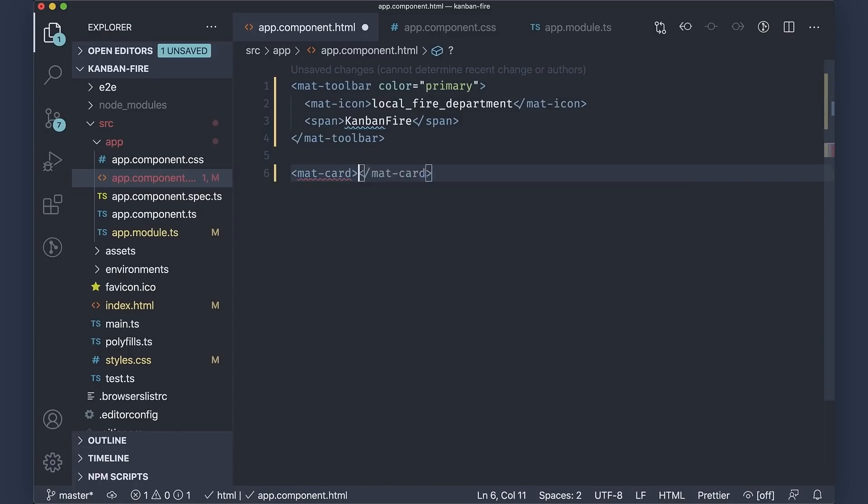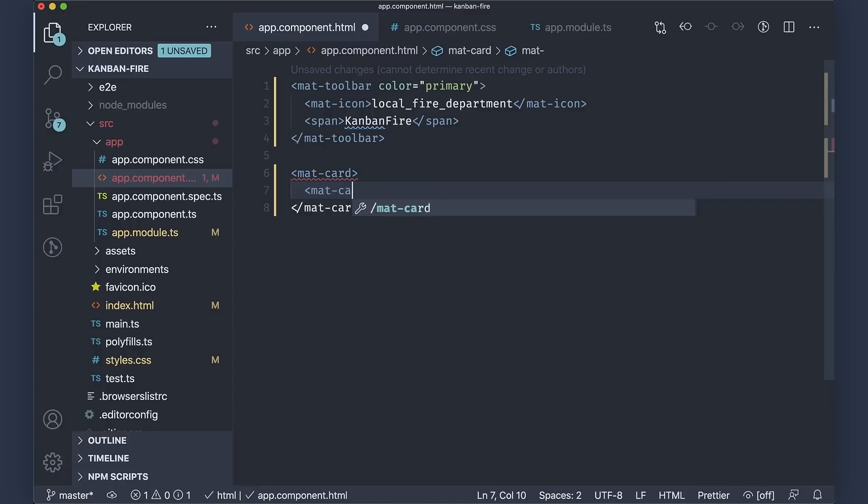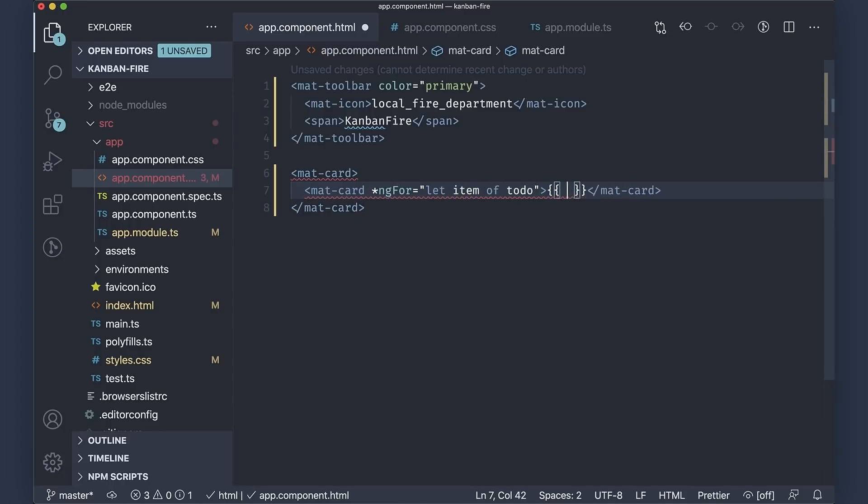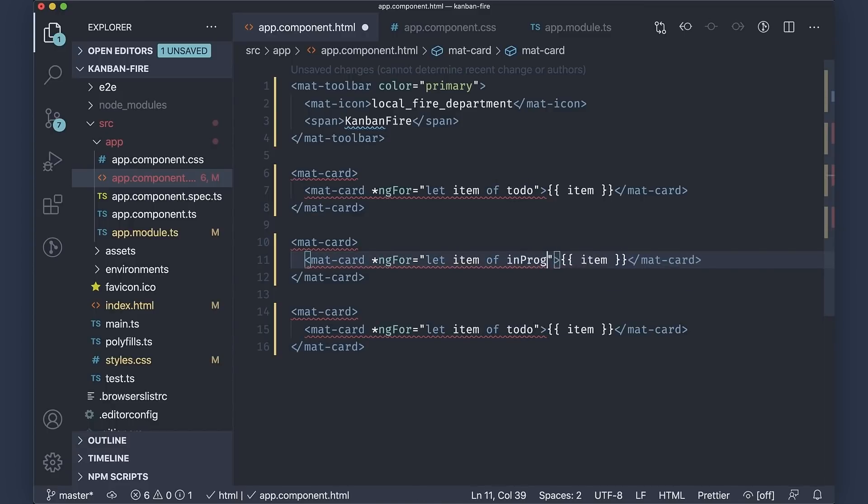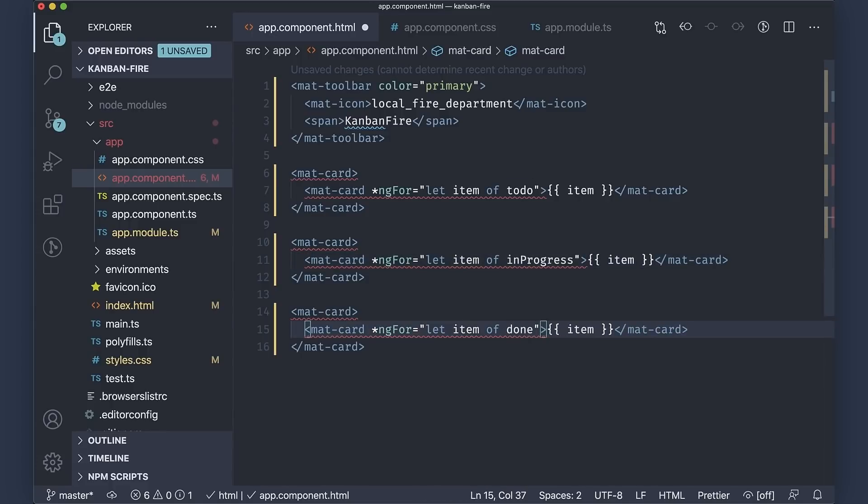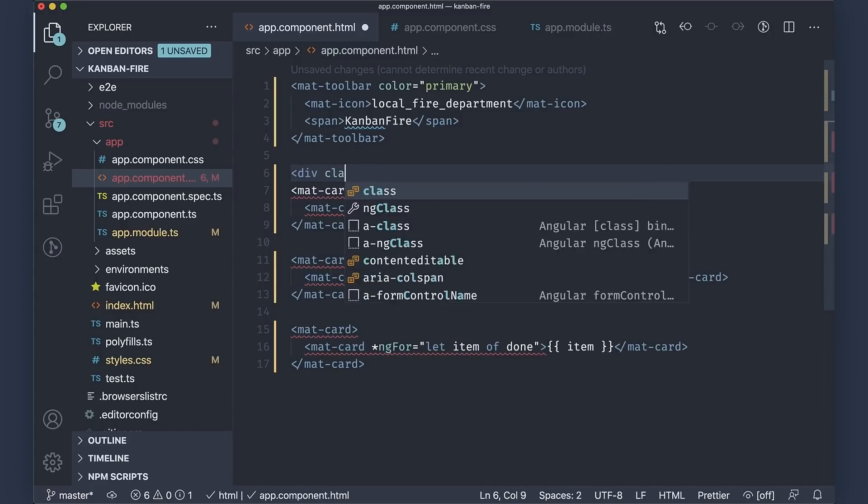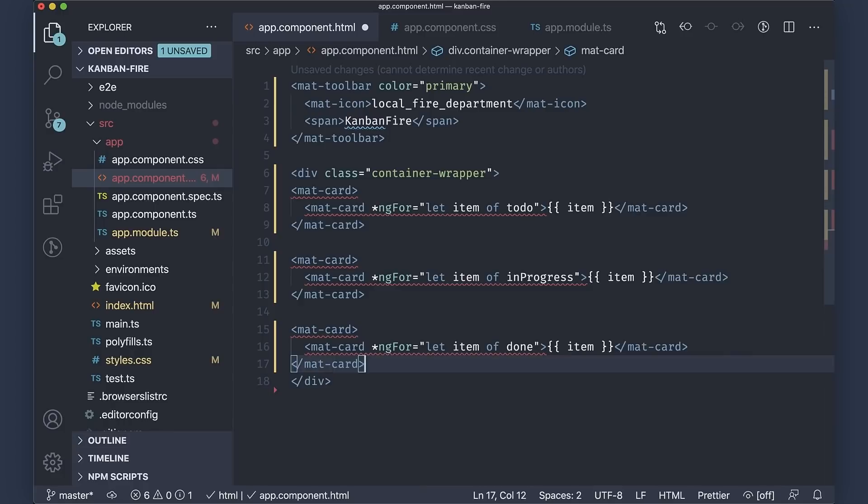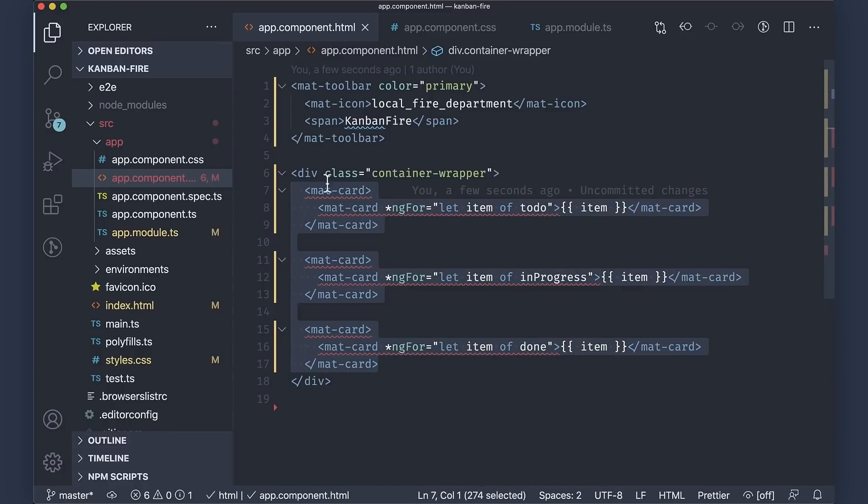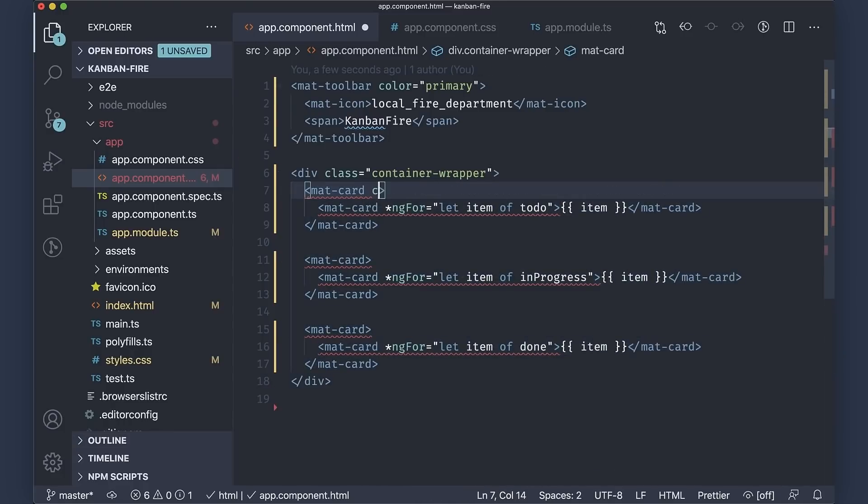As a next step, let us add three columns, or swimlanes representing the different states a task could be in. In the template of the app component, we'll create a column for the backlog. The backlog will be a material card, and inside of it, we're going to show the individual items from our to-do array by using the ngFor directive. We'll do the exact same thing for the progress and the done columns. We should now improve the layout of the application. First, we'll wrap the column in a container wrapper, and next, we will add a list class to the individual columns.